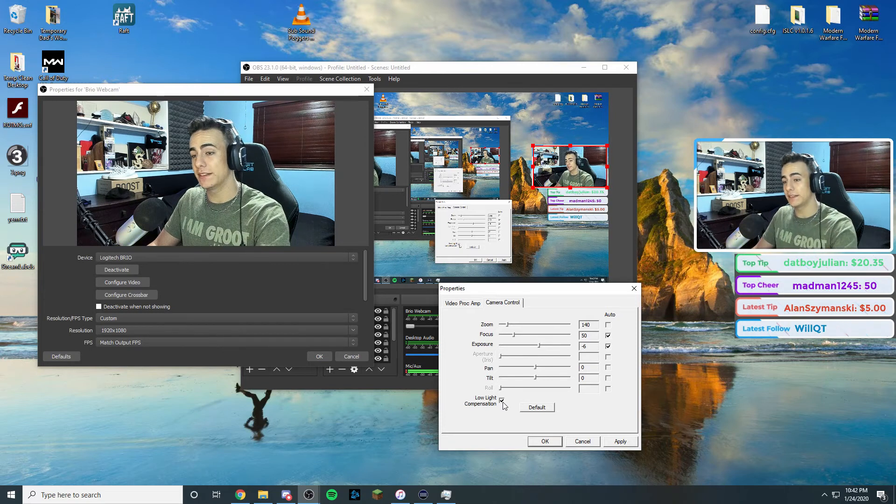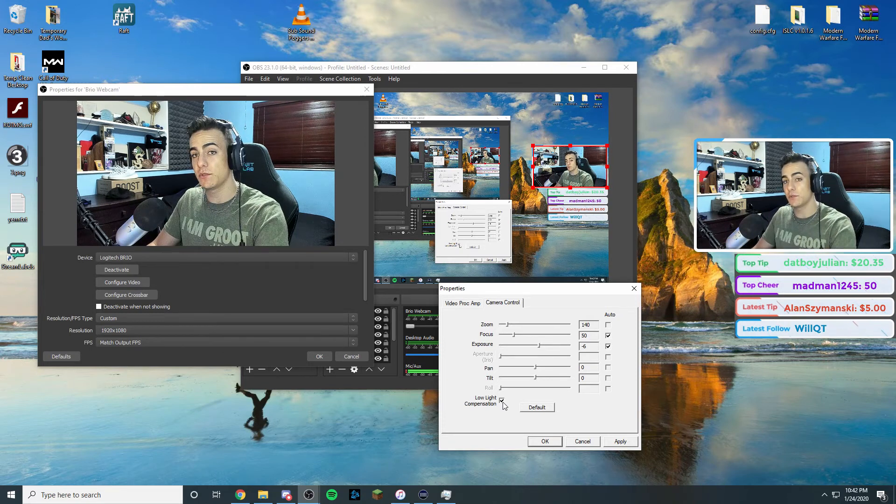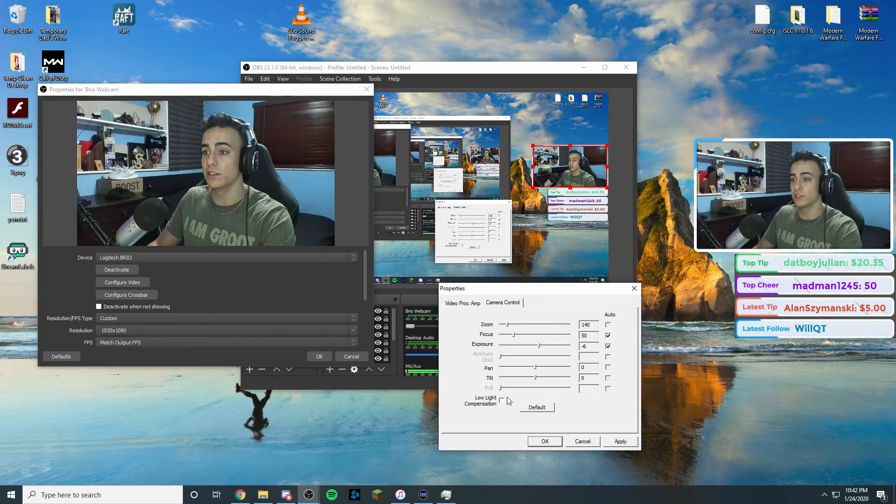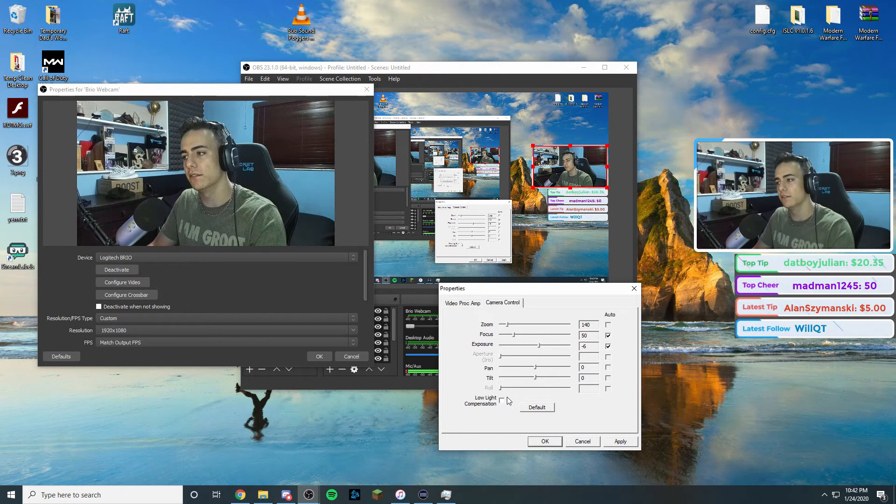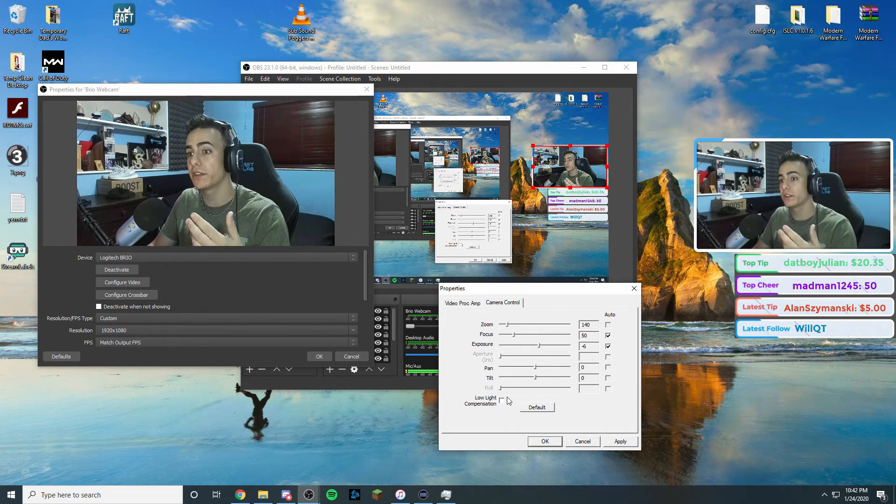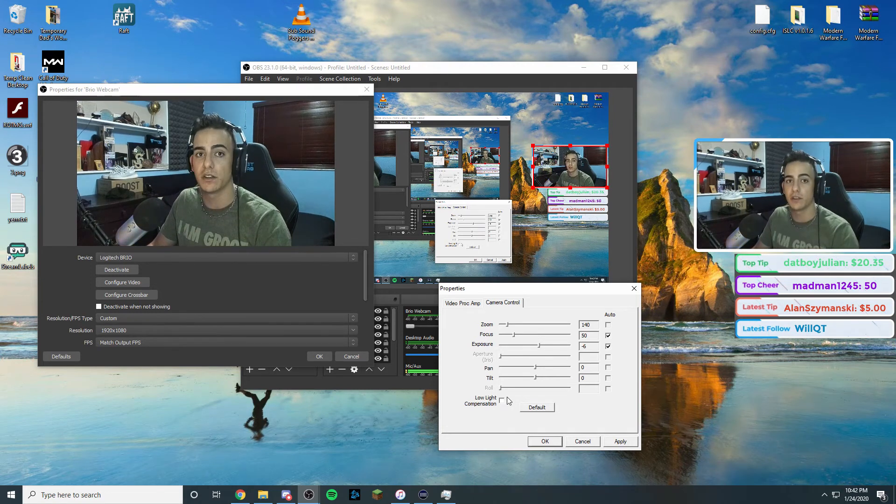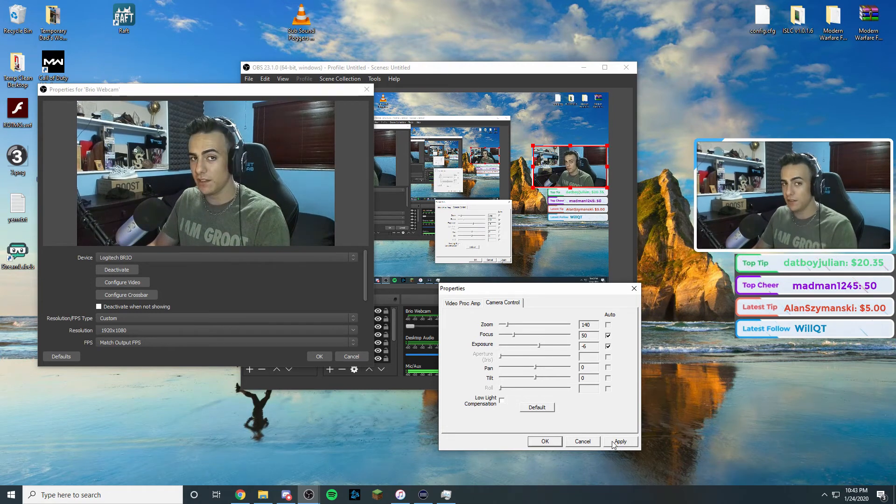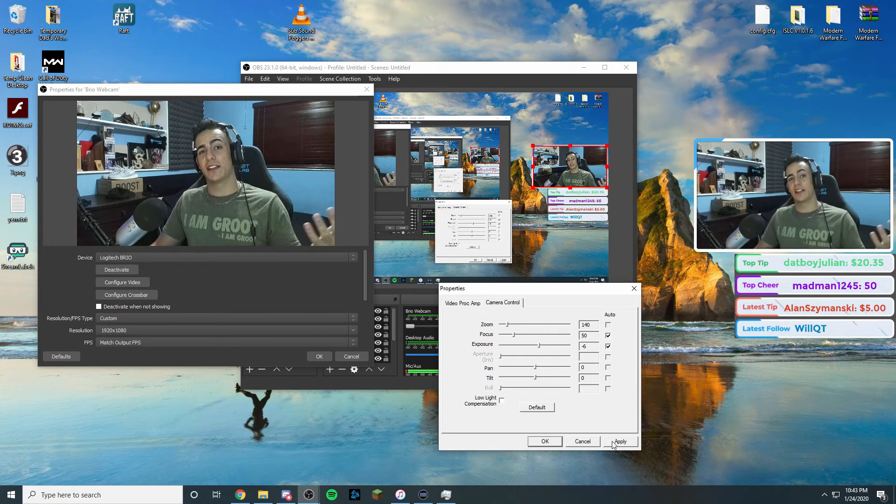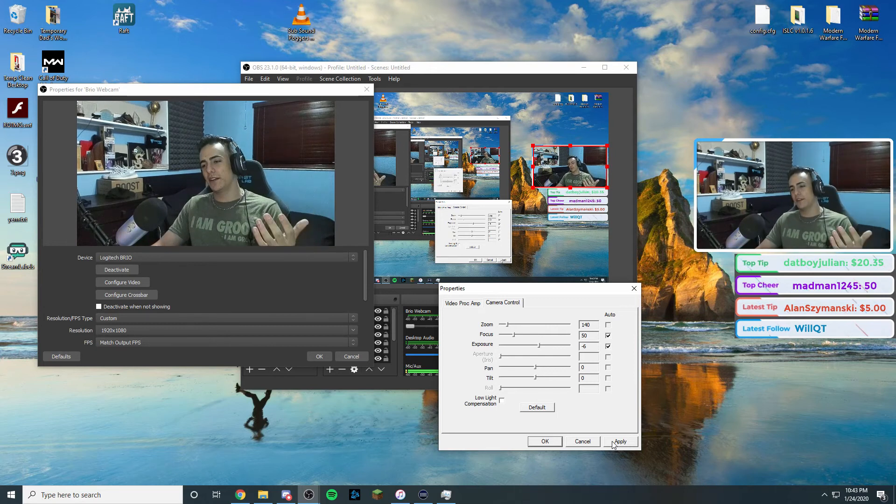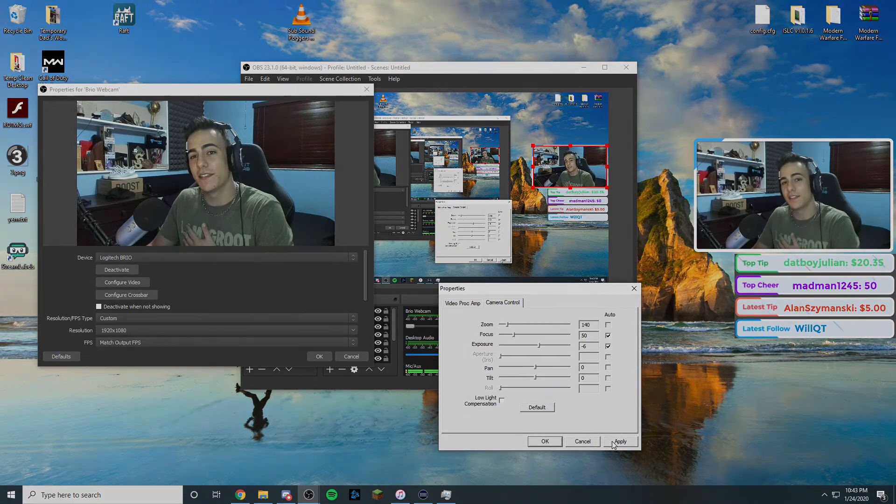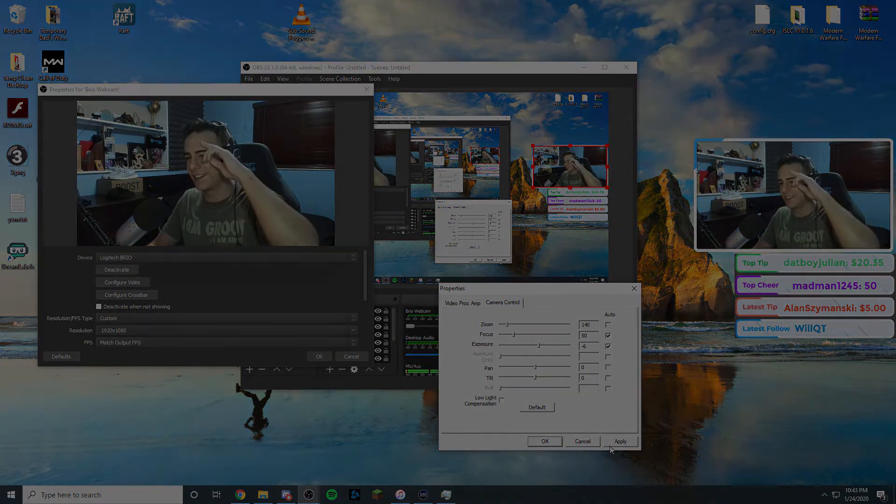So that being said, every time you get in, you're going to have to go in, uncheck it, and then do what you got to do, whether it be recording, streaming, anything you want to do. That being said, this is how to make your camera look way better for streaming or recording. Thank you guys for watching. Catch you guys later.